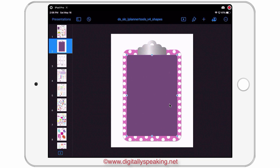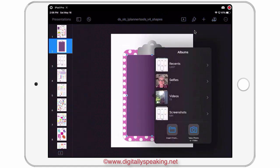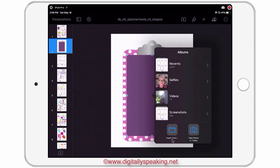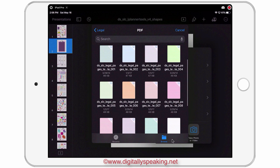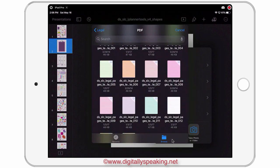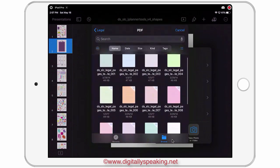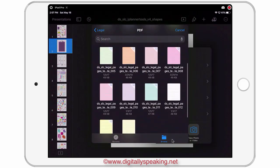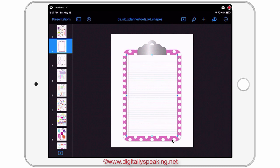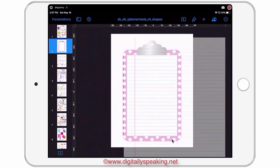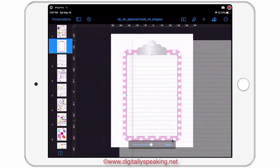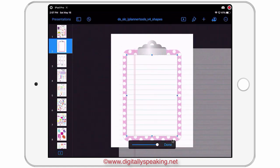I want to fill the rectangle, so I'll tap the paintbrush again, Image, Replace. This time I want to go to my templates. Keynote lets you fill shapes with PDFs, and I love that because I've got these legal pages in the DSI store — they're all PDFs. I'm going to choose the white one. I'll double tap to adjust it on my clipboard and make it bigger because I want to be able to write on these lines in GoodNotes. That looks good — I'll tap Done.